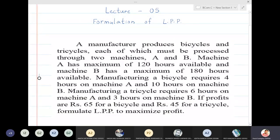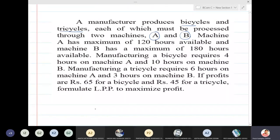In this lecture, we are going to study how to formulate a linear programming problem. This lecture is titled 'Formulation of LPP.' Let us see this particular problem and try to formulate the LPP. A manufacturer is producing bicycles and tricycles which must be processed through two machines A and B. So there are two products — bicycles and tricycles — and two machines.